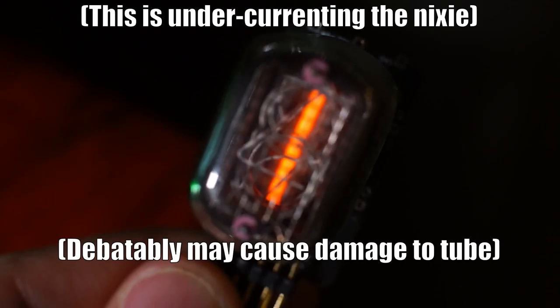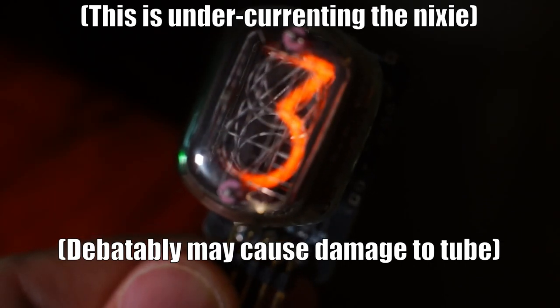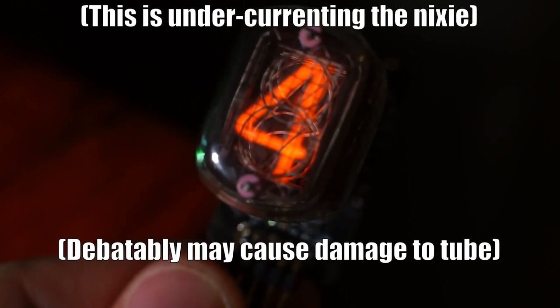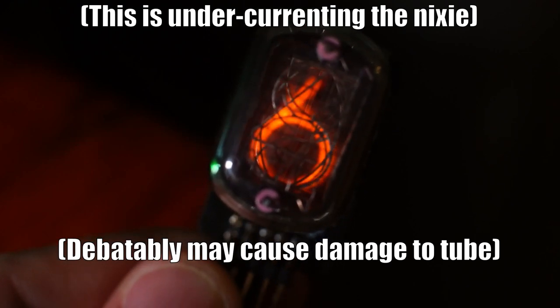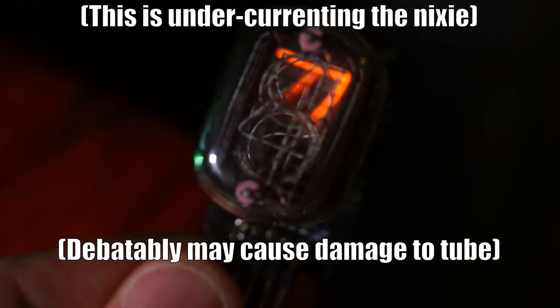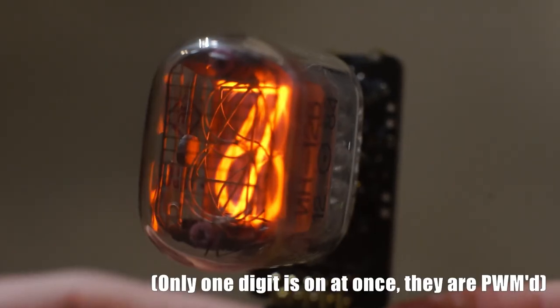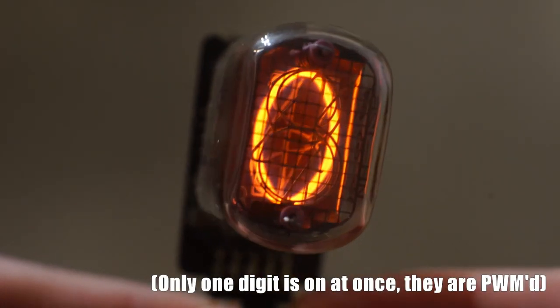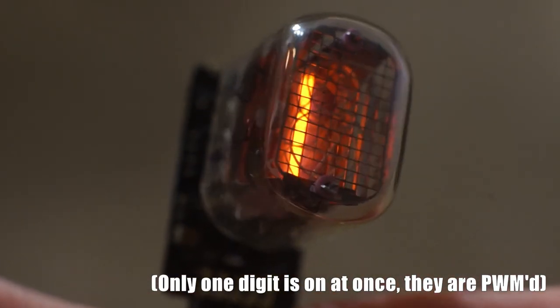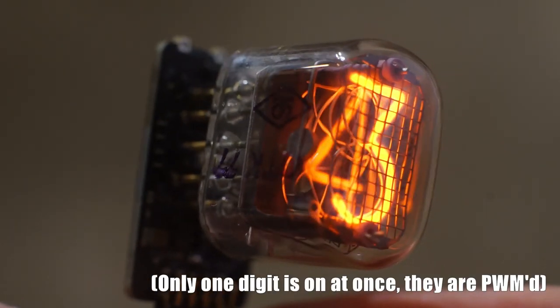For instance, never overdrive the current and avoid turning on multiple cathodes. And it looks a lot better to use full current but PWM the Nixie to dim it. In addition, a great way to drive it with relative safety on a noisy supply is to use an 18k ohm anode resistor.